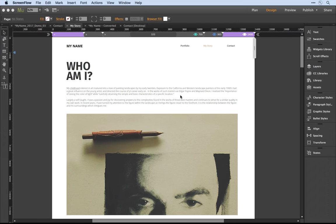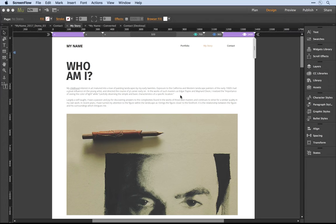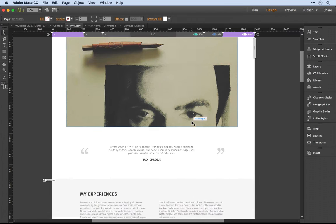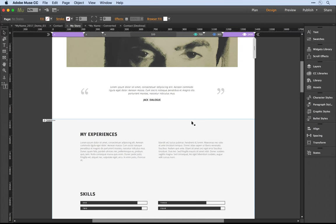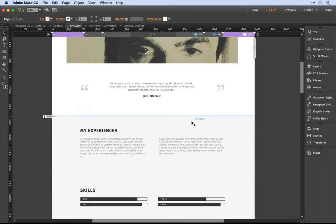I'm here within the Muse application and I'm working on a background page for a portfolio website, and towards the bottom here I have an experiences section.